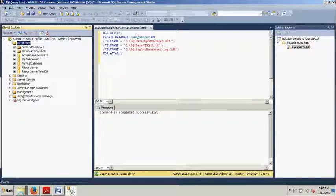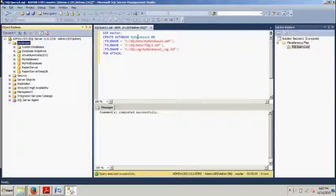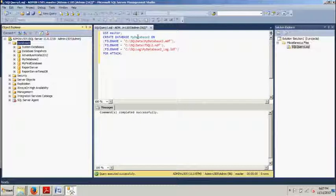SQL Server database can be set to one of three database recovery models. You have simple, number two is full, and number three is bulk log. The model determines how precisely a database may be restored.